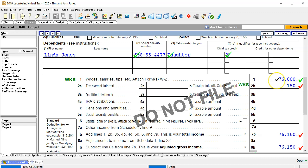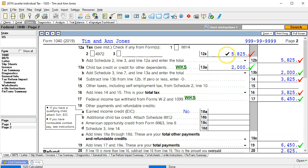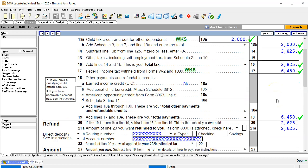Going back to the forms, there's the $150 which increases the taxable wages to $76,150 adjusted gross income. No change to the standard deduction for married filing joint. That brings the taxable income to $51,750. Tax now calculated on that amount is $5,825. No change to the child tax credit — $2,000 remains. Subtotal $3,825, total tax $3,825, withholding $6,450, giving a refund of $2,625.